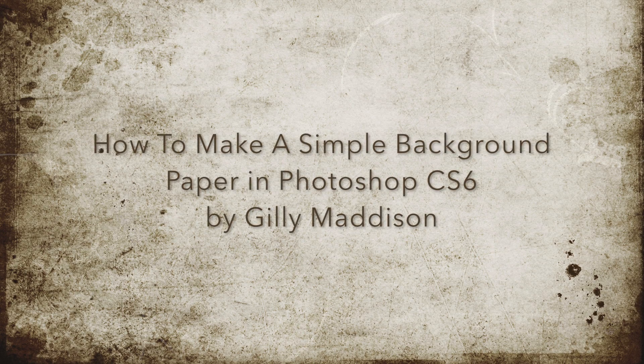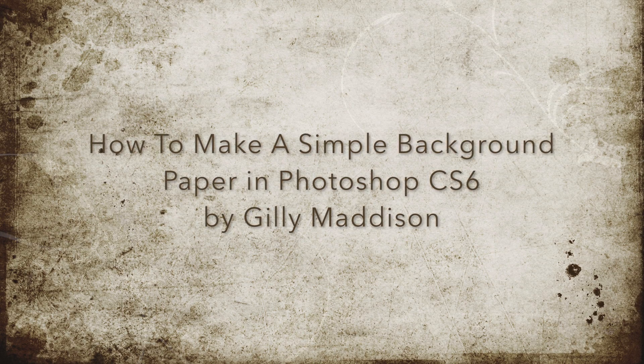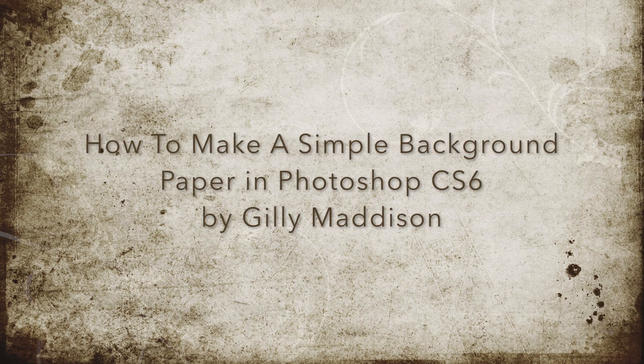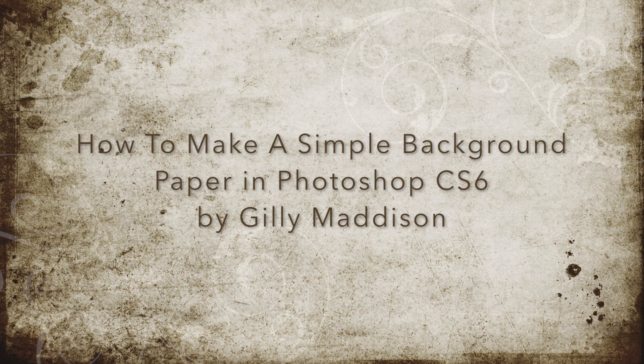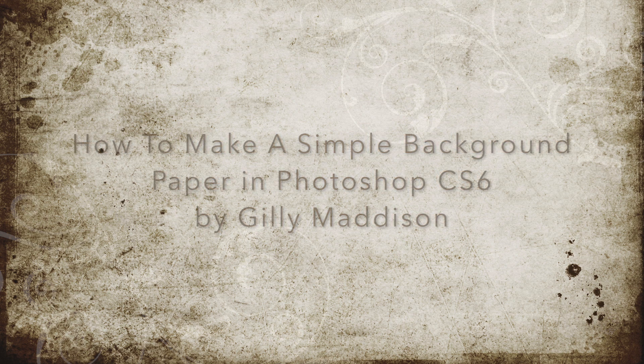Today's tutorial is how to make a simple background paper in Photoshop CS6.